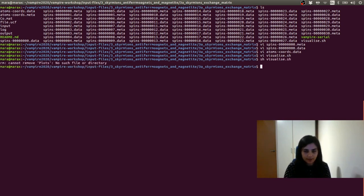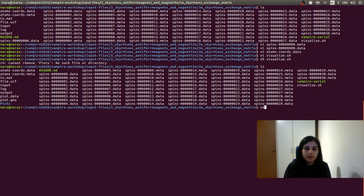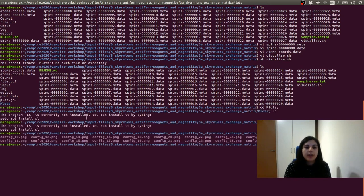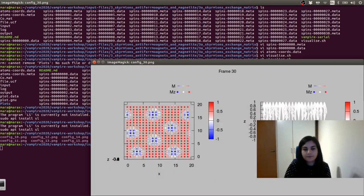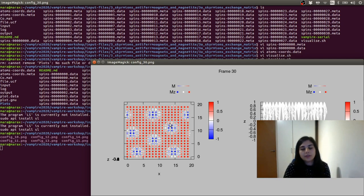We need to wait a bit — that's finished. If we do ls, we see the plots folder has appeared. If we go into this plots folder and list it, we see configurations for different time steps. We can open the last configuration using: display config30.png. And voilà — we have plotted the z-component of our spin structure, and we can see that skyrmions are forming here. This is the top view showing X and Y direction, and this is the lateral view showing Y and Z. The color scheme is given by the z-component of the magnetization.